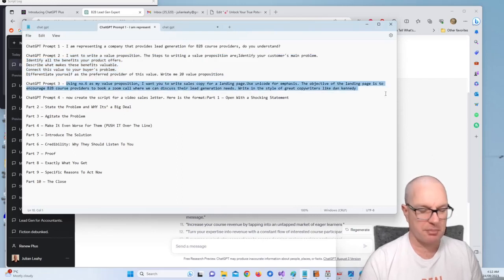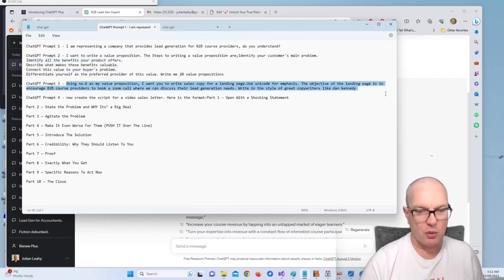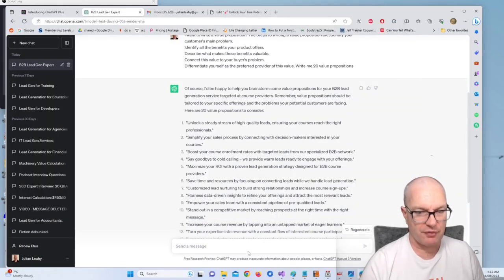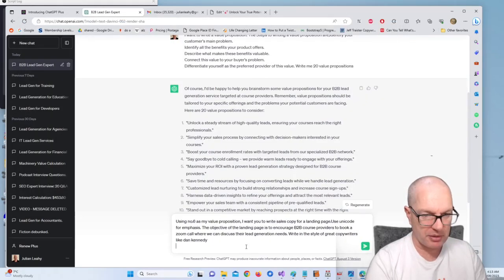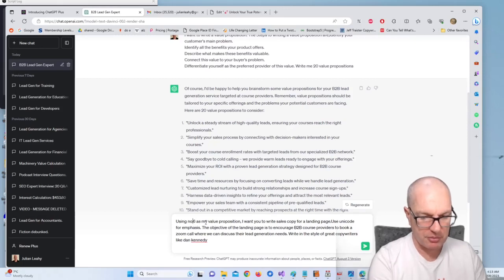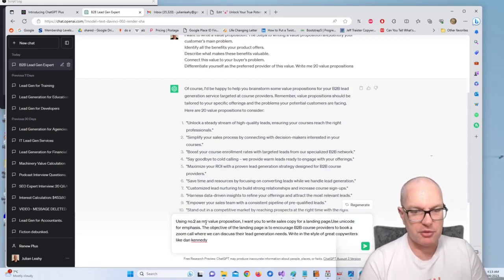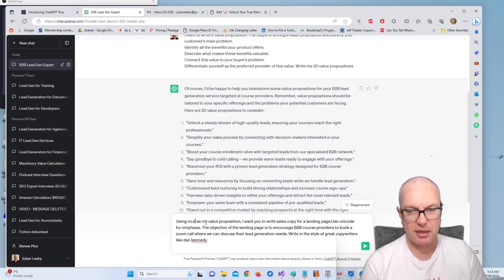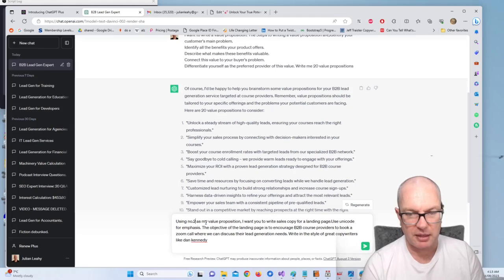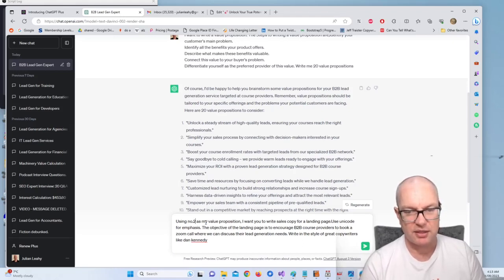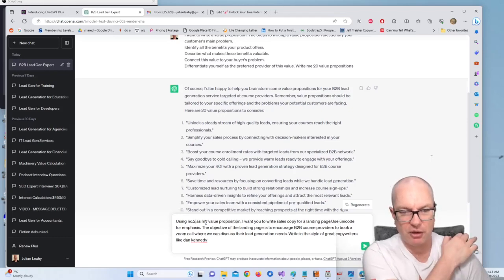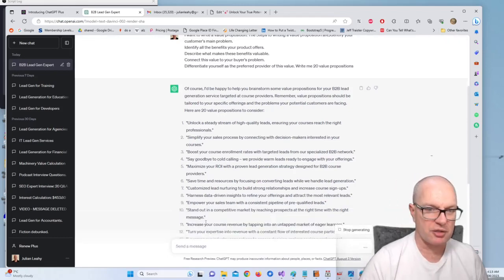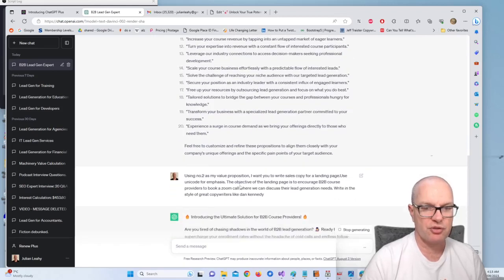So what we're going to do is we're going to paste this next ChatGPT prompt which is going to select the value prop and then write the sales copy based on that value prop. So using number two, I'm just going to change it to number two: using number two as my value prop I want you to write sales copy for a landing page, use Unicode for emphasis. The objective of the landing page is to encourage B2B course providers to book a Zoom call where we can discuss their lead generation needs. Write in the style of great copywriters like Dan Kennedy.